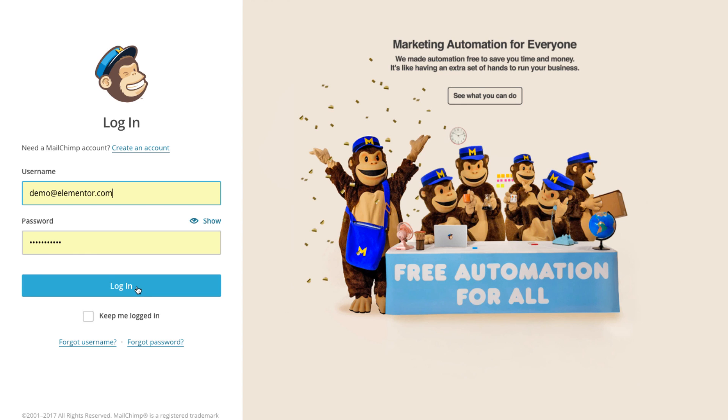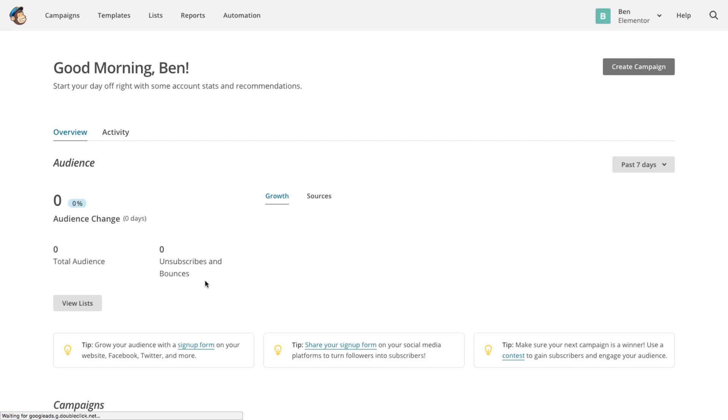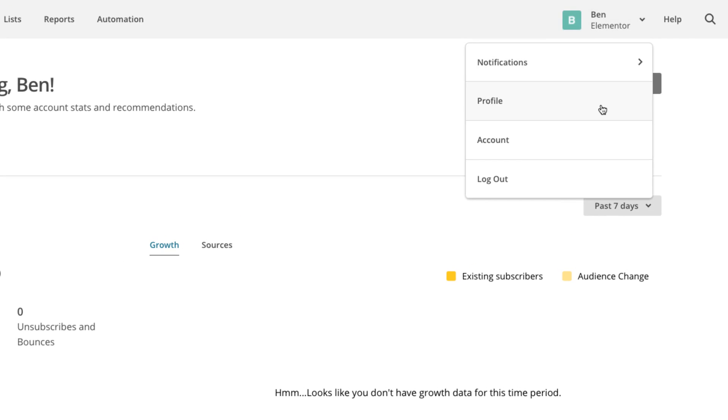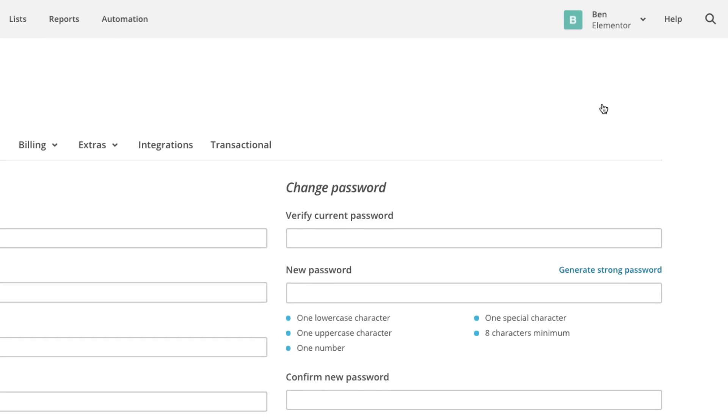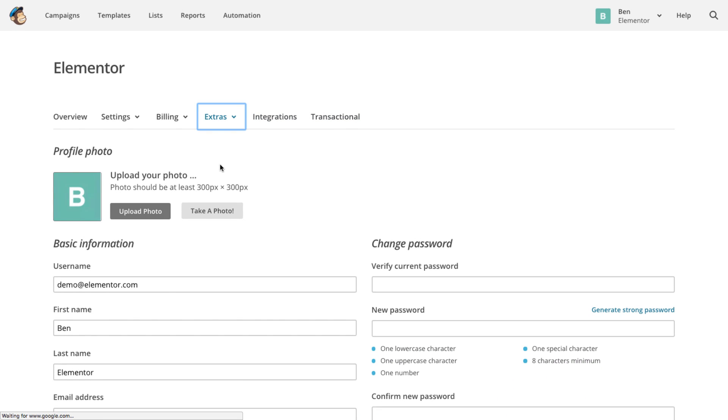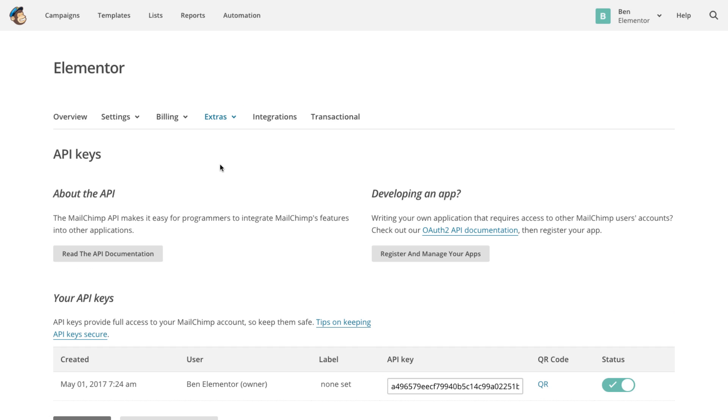First I need to go to MailChimp and get the API key so I can connect Elementor to MailChimp. In MailChimp I'll go to profile, API keys, and copy the API key.